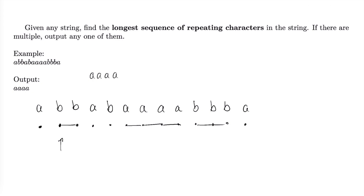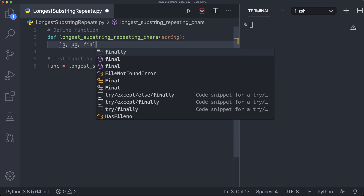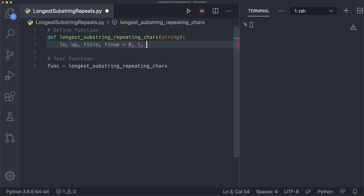Coding the optimization is left as an exercise. For now, we'll take the simpler approach. In our code template, we have our function definition — we'll call it longest_substring_repeating_chars, taking a string as input. On line six, there's an alias called func to refer to the function so we don't have to write out the full name each time. To start, we declare lower and upper bounds: low, up, fin_low, and fin_up, all initialized to 0, 1, 0, and 1 respectively.